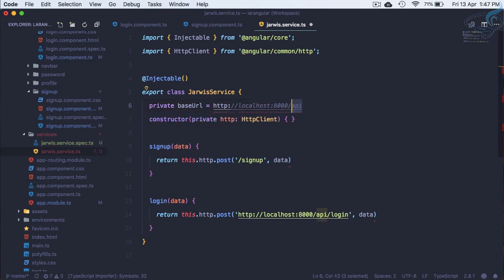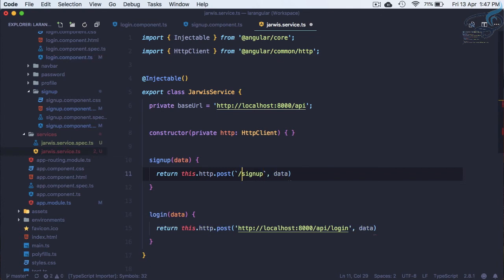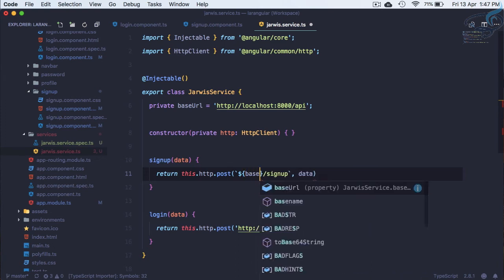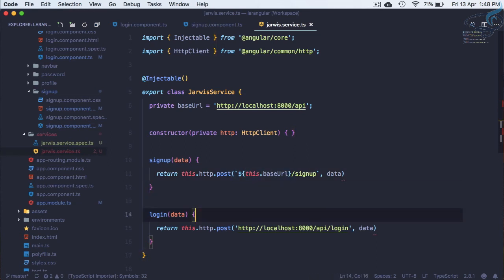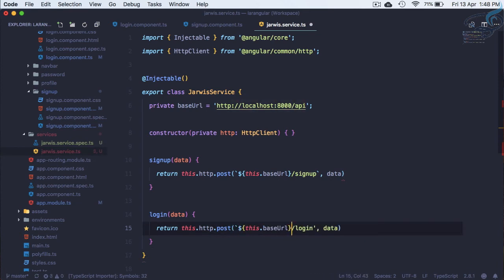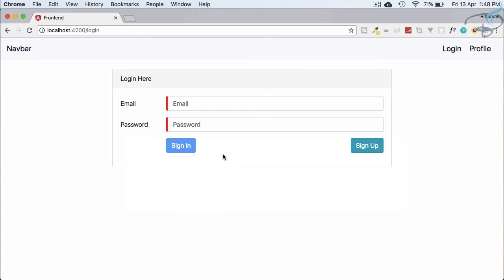Using ES6 backtick template literals, we can now reference baseUrl with '${baseUrl}' inside each HTTP call. Let's copy this pattern and wrap the URLs in backticks. Now both the sign-up and login methods use the baseUrl variable, so everything still works correctly.